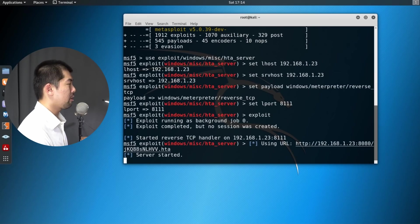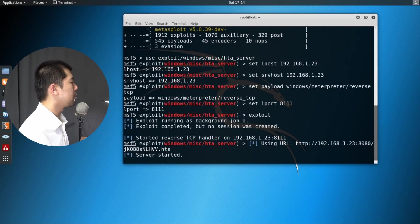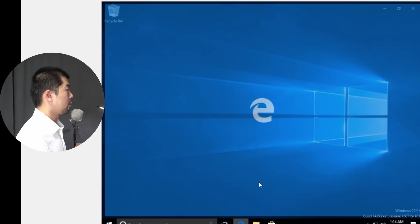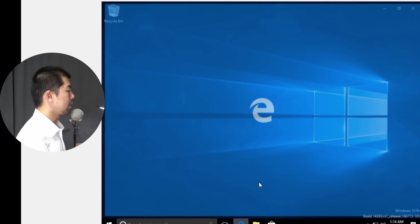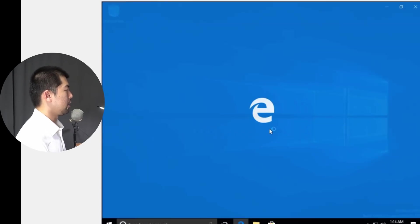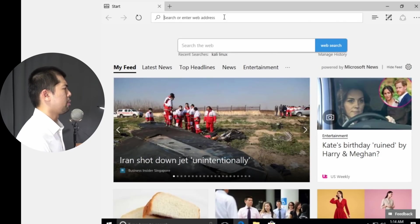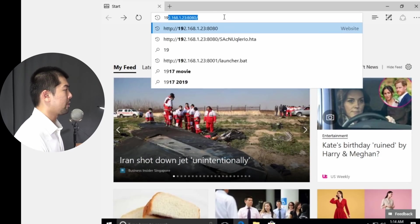Chances are, a lot of these users are using a Windows computer. And once they click onto the link, that's it. So over here, we have our Windows computer running. As you can see here, the user has opened up Internet Explorer. It can be any browser. It can be Firefox, it can be Chrome, it doesn't matter.